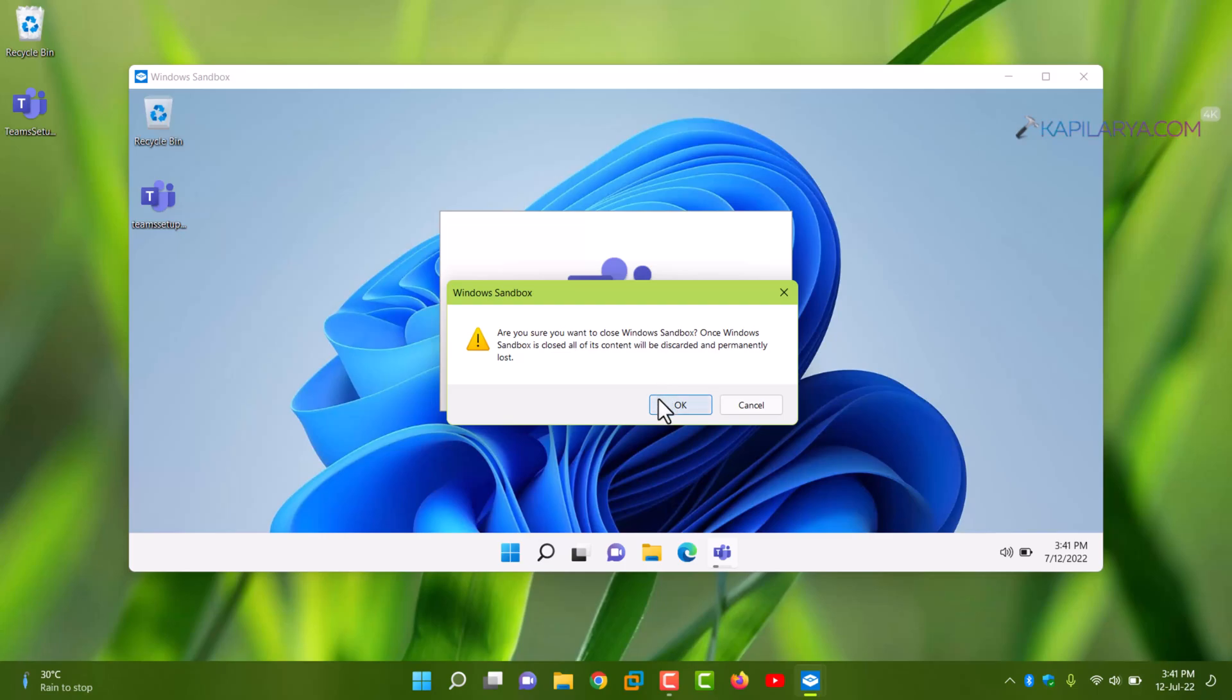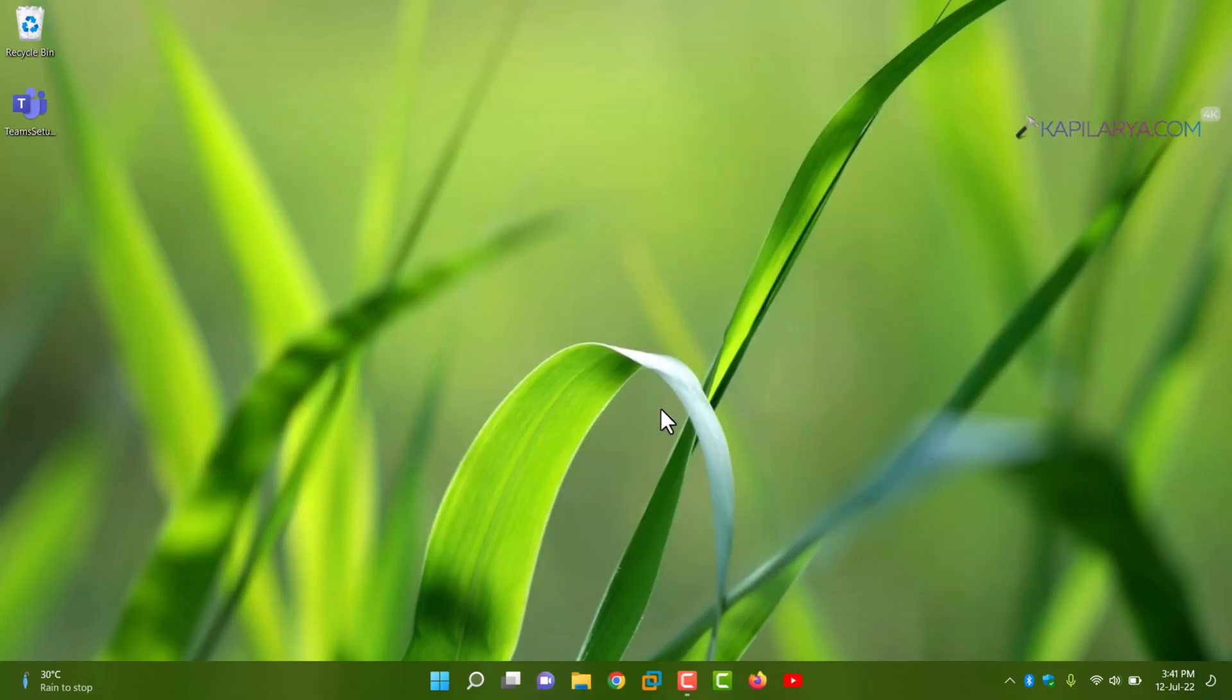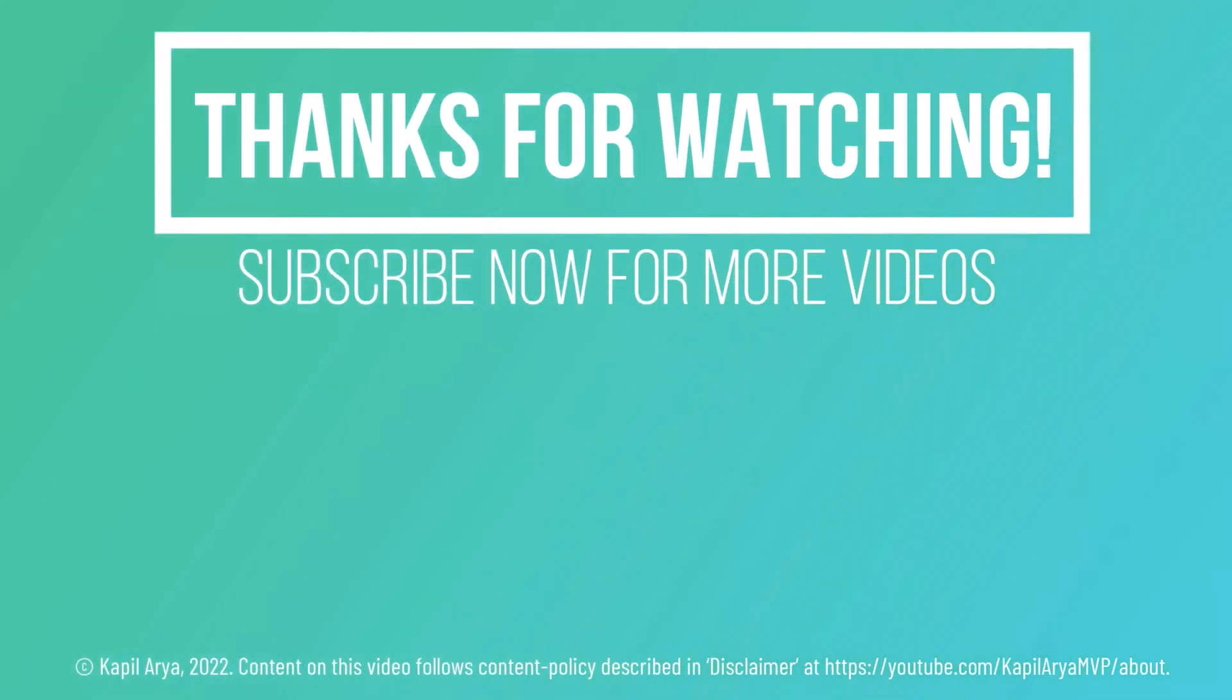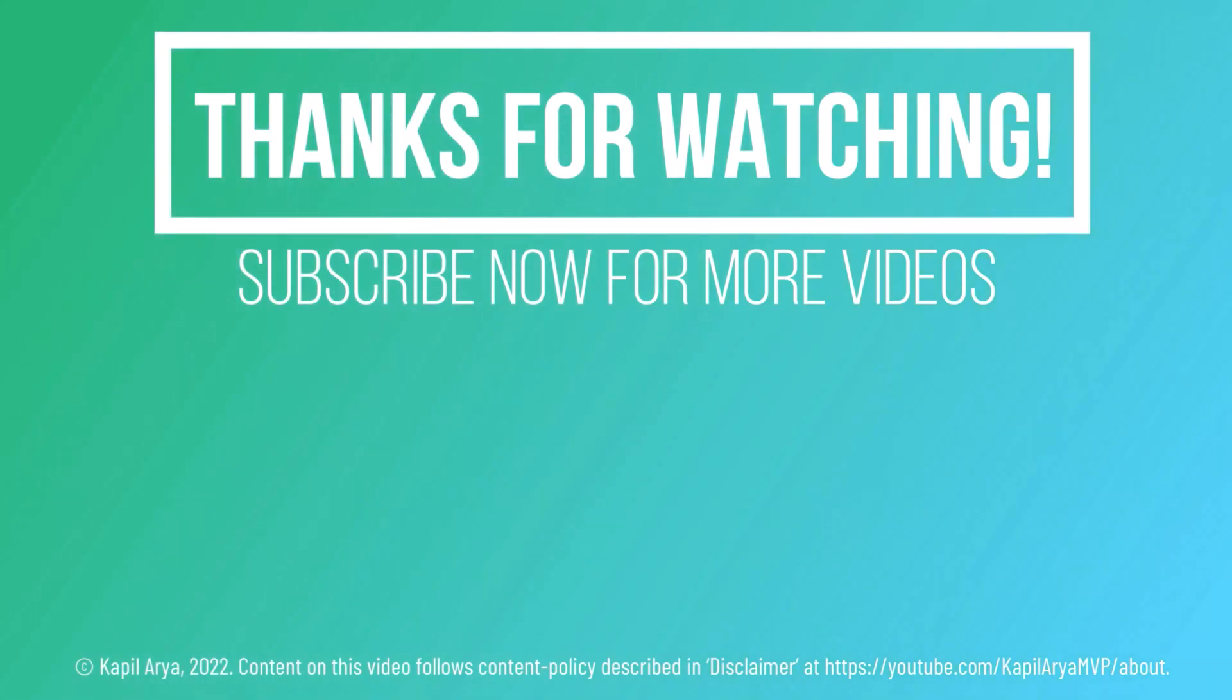So this is how you can enable and use Windows Sandbox in Windows 11 operating system. That's it for now in this video. Thanks for watching it. If you found it helpful, do like it, share it, and don't forget to subscribe to my YouTube channel for more videos.